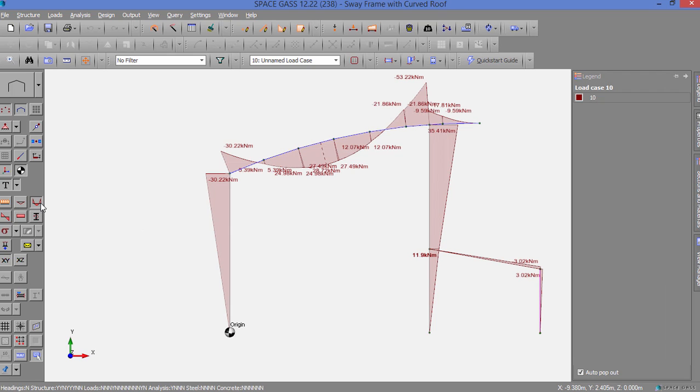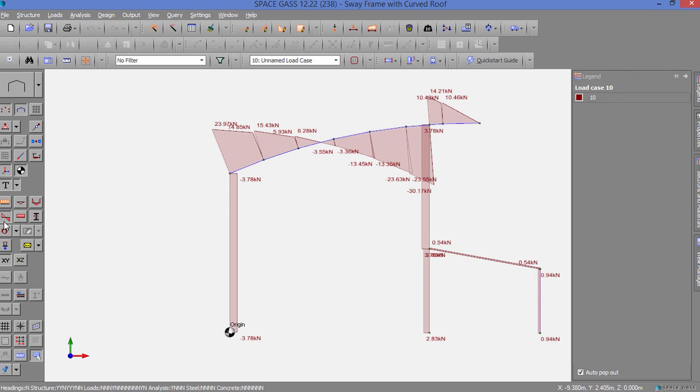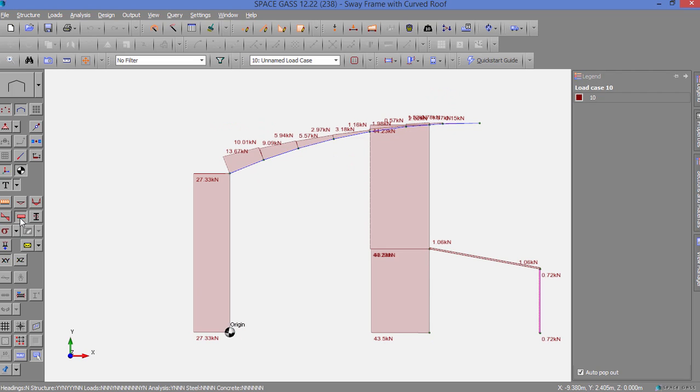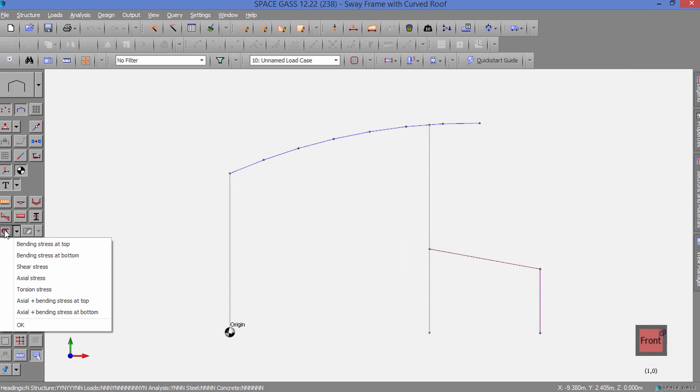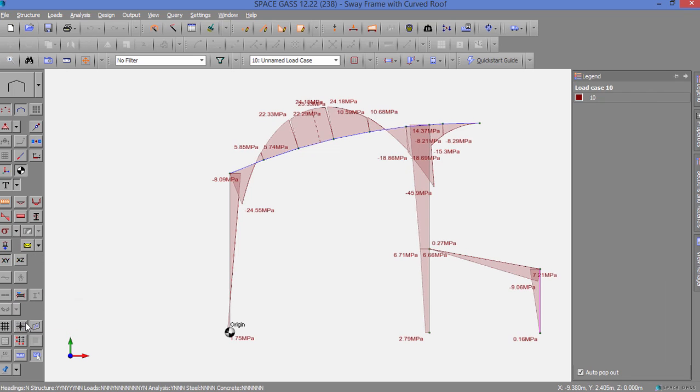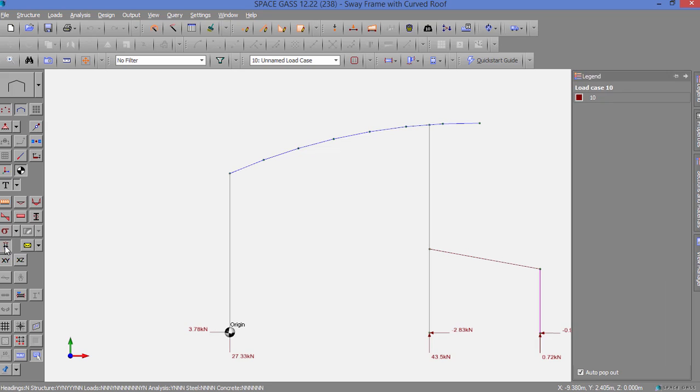Similarly, we could show shear force diagrams, axial force diagrams, torsions, stresses, reactions, and so forth.